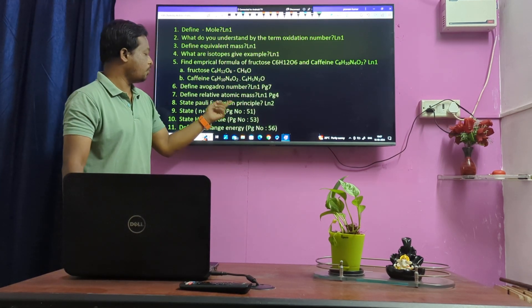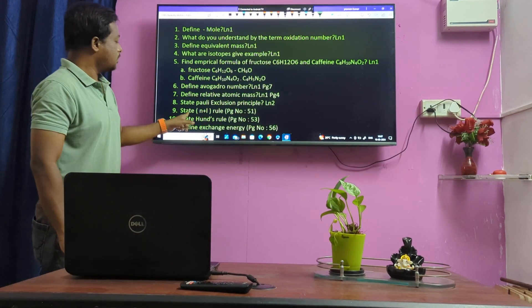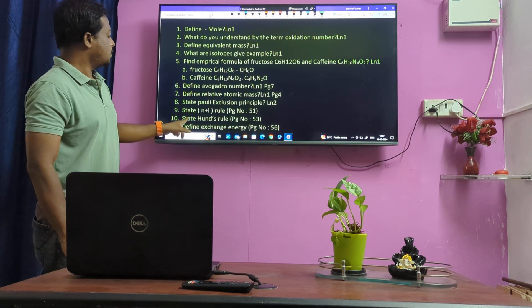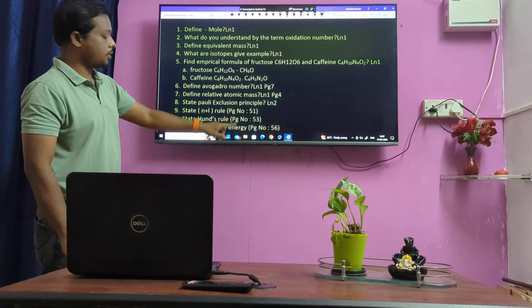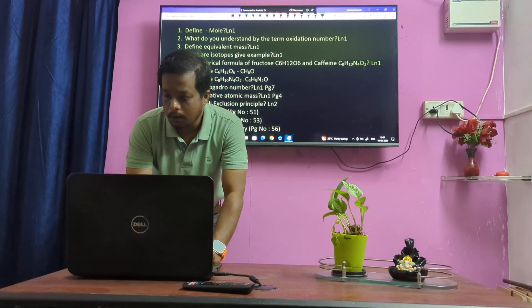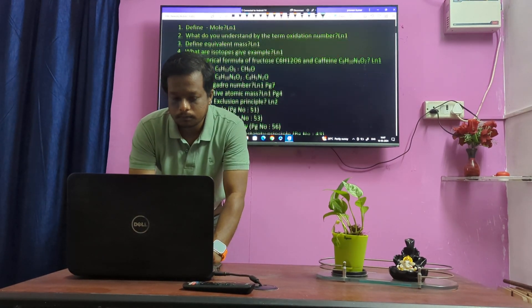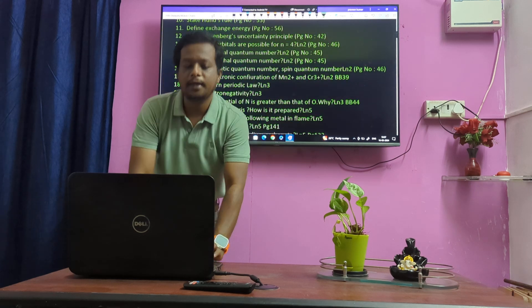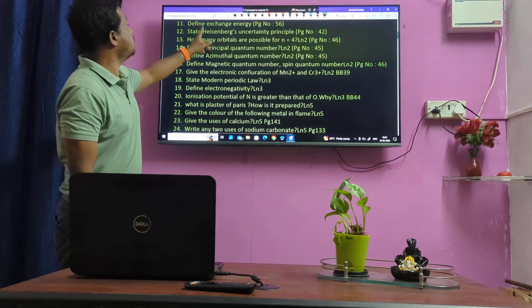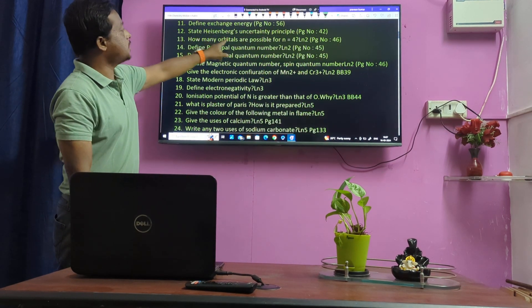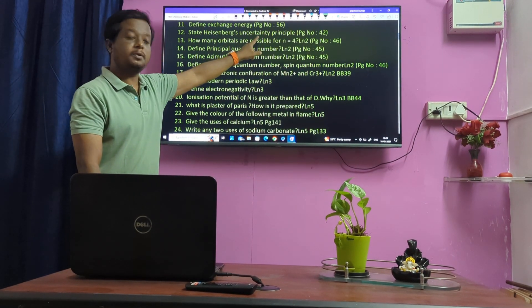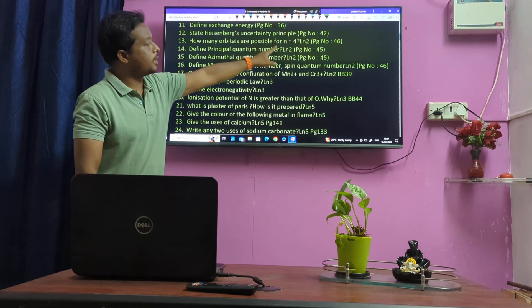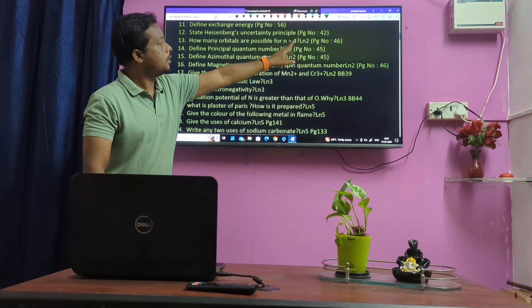State Lenz's Rule. State Hund's Rule. Define Exchange Energy.